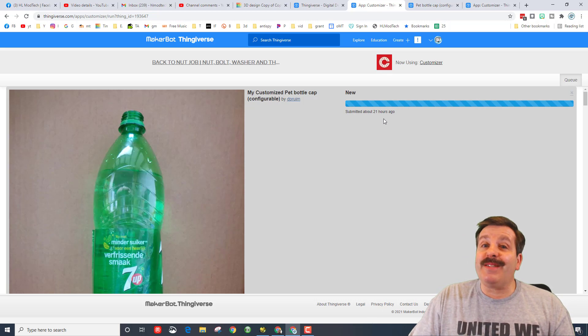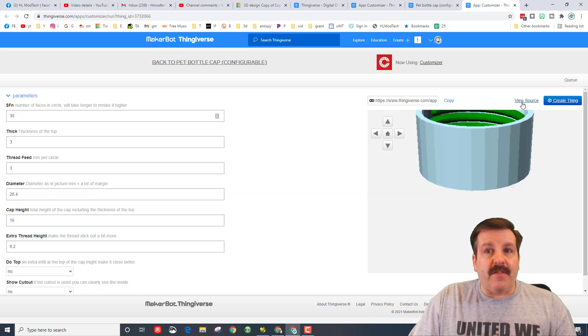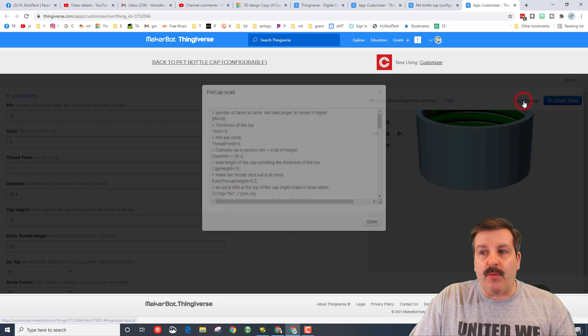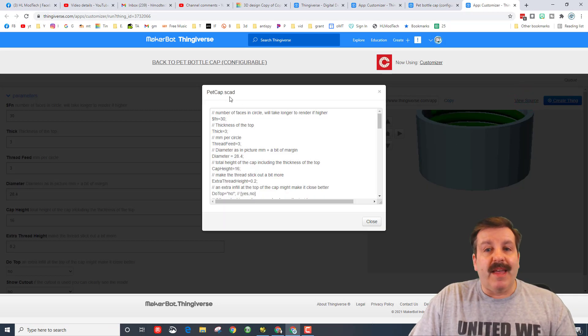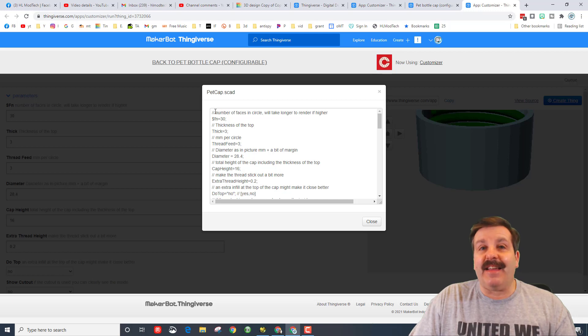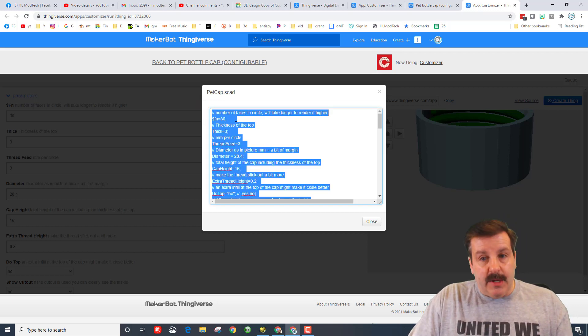But my friends, I've got a solution for you. If we return to the page where the bottle cap was, you can hit View Source and you'll notice that this says dot SCAD, which is for OpenSCAD.